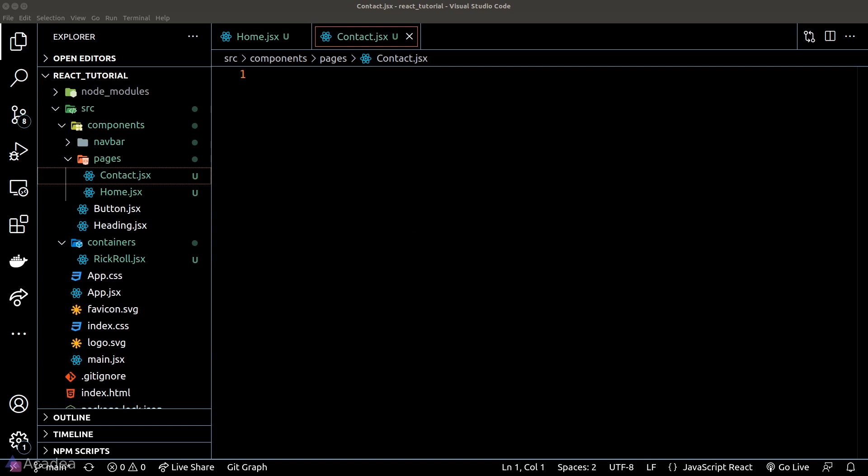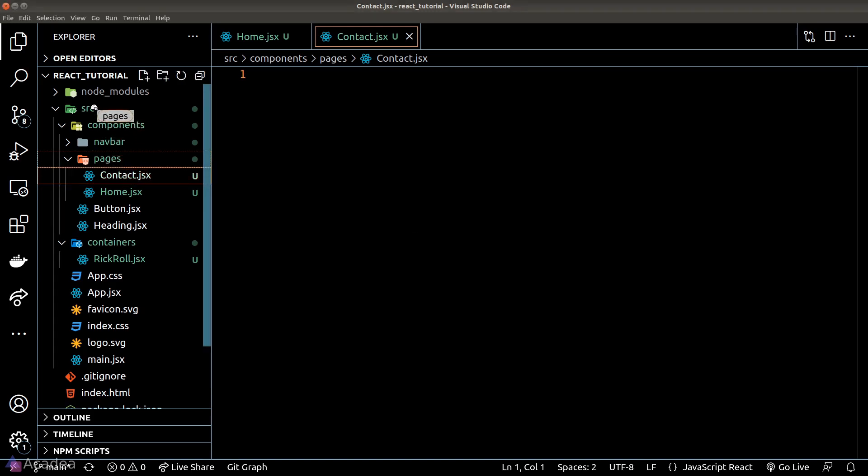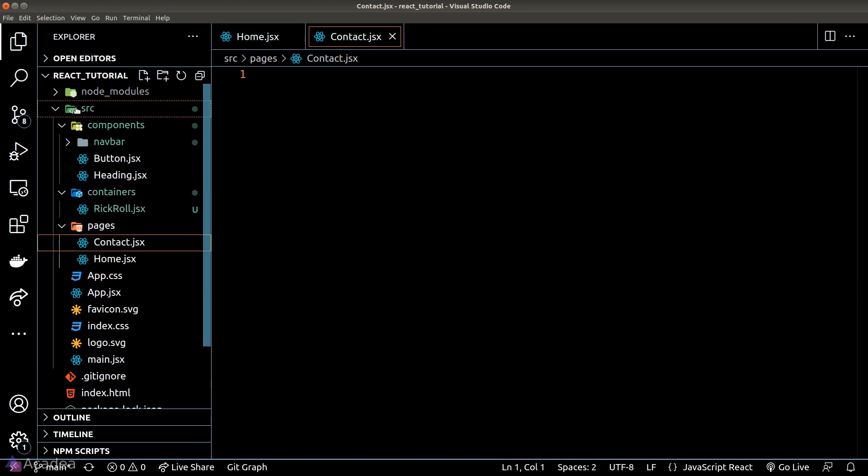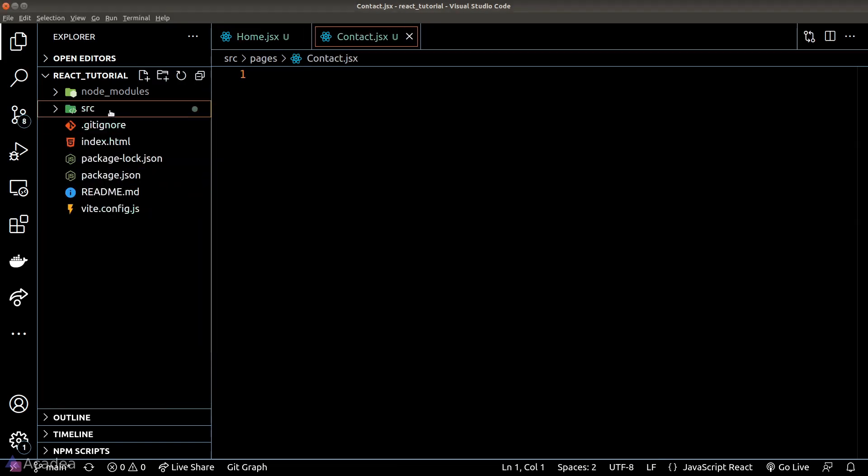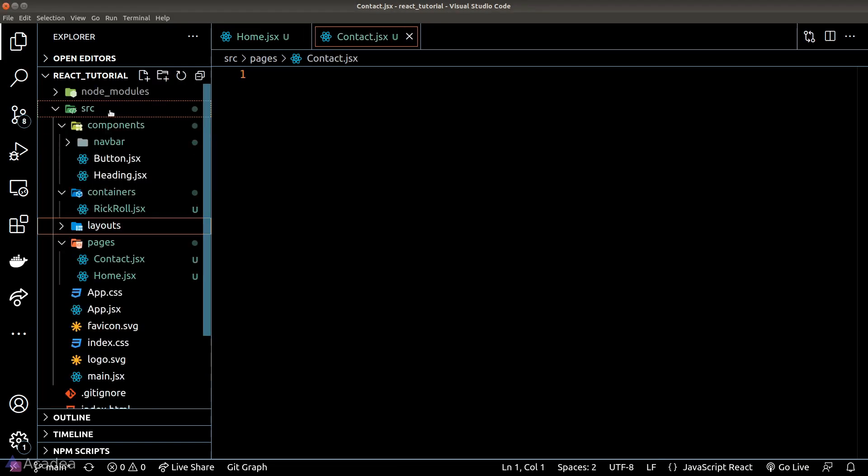Whoops, seems like I put the pages folder in the wrong directory. Let's move it out. Okay, the next thing I would have is the layout folder. Layouts, in short, are the wrapper around everything that we want to include in every single page in our app.